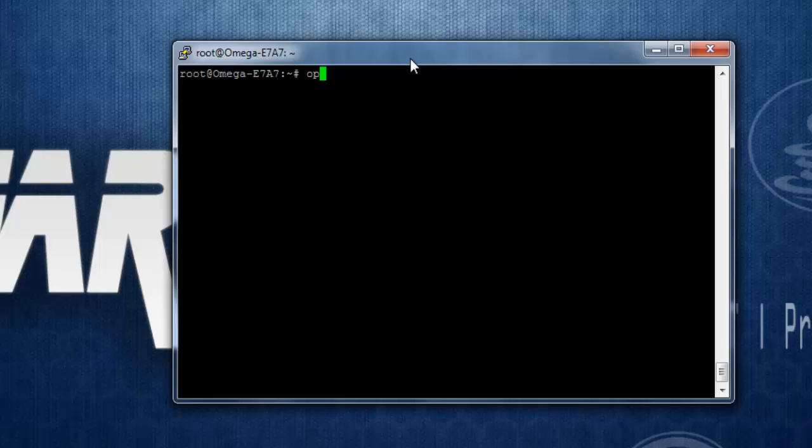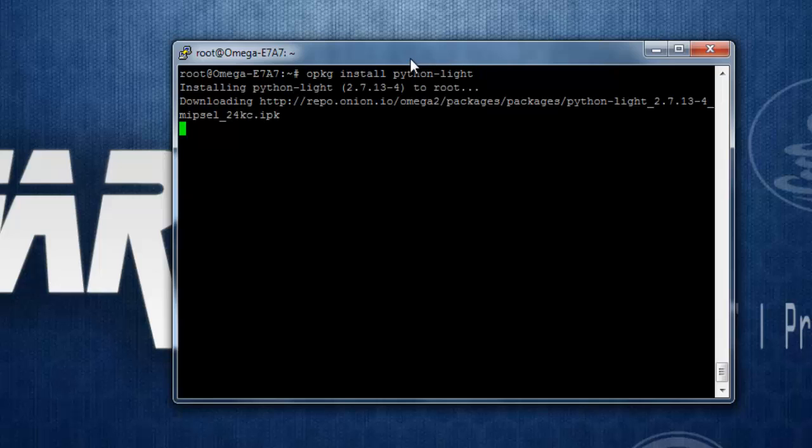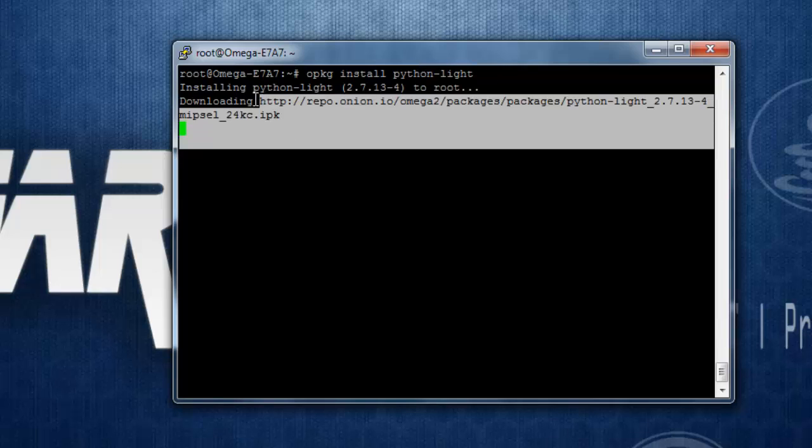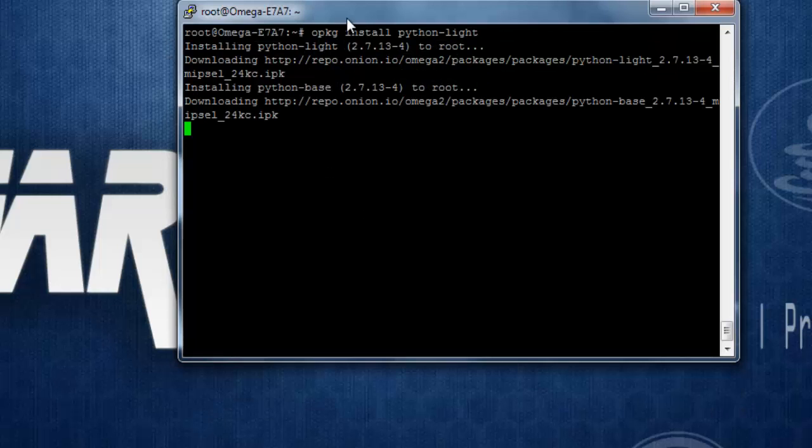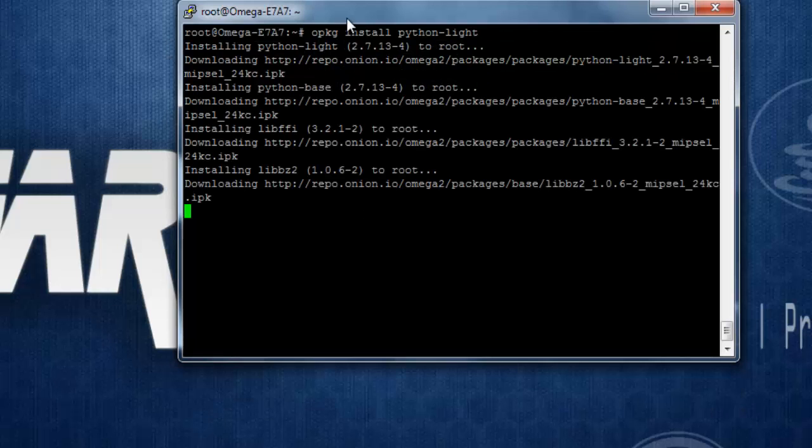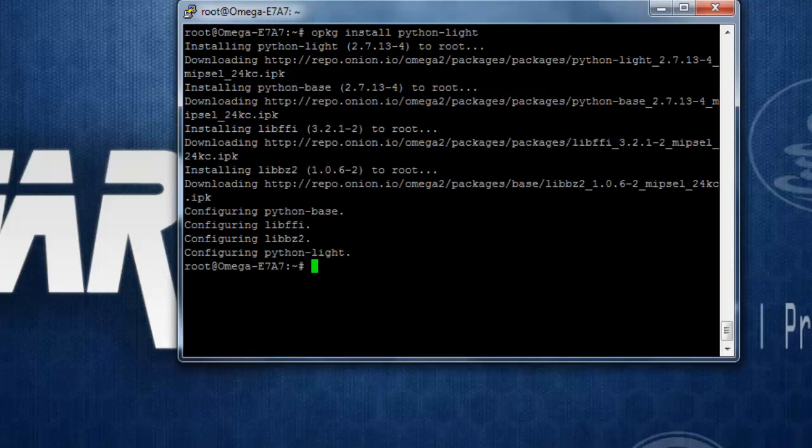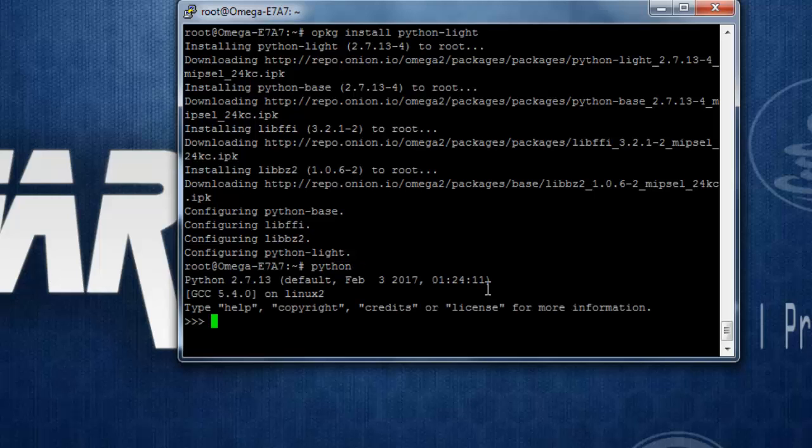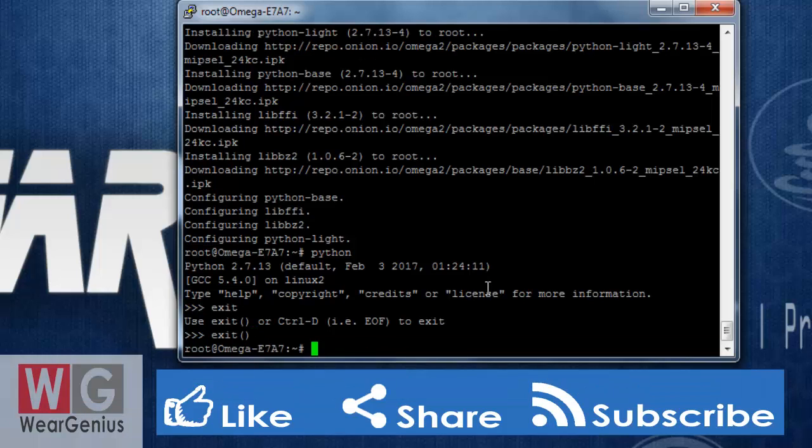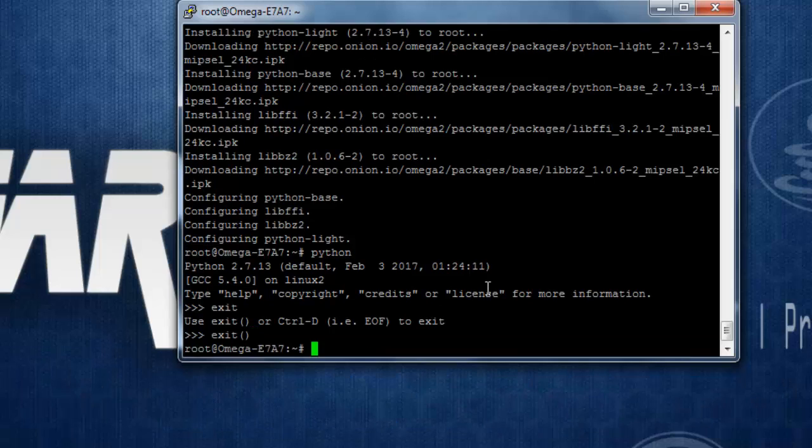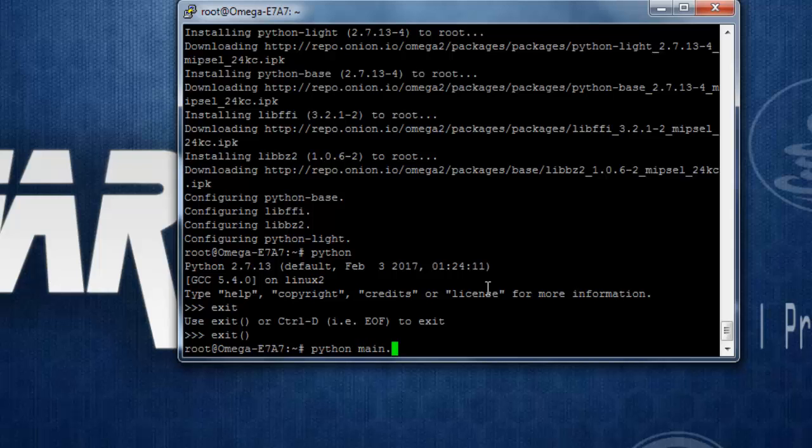Let's try to install python 2 instead and to do that I can use the command opkg install python. It should take some time, wait till it gets finished. It has finished installation, let's try if it detects python now. Yep it is successfully detecting. Let's try to run the file that we created earlier that is python main.py.